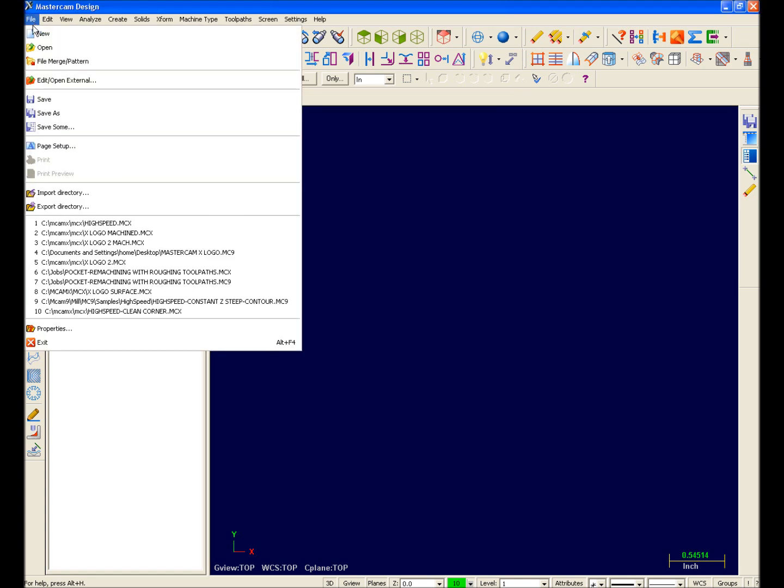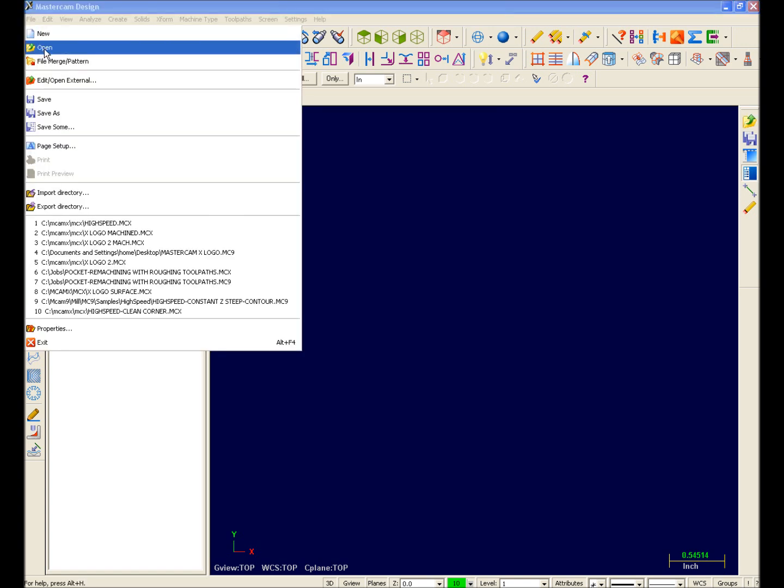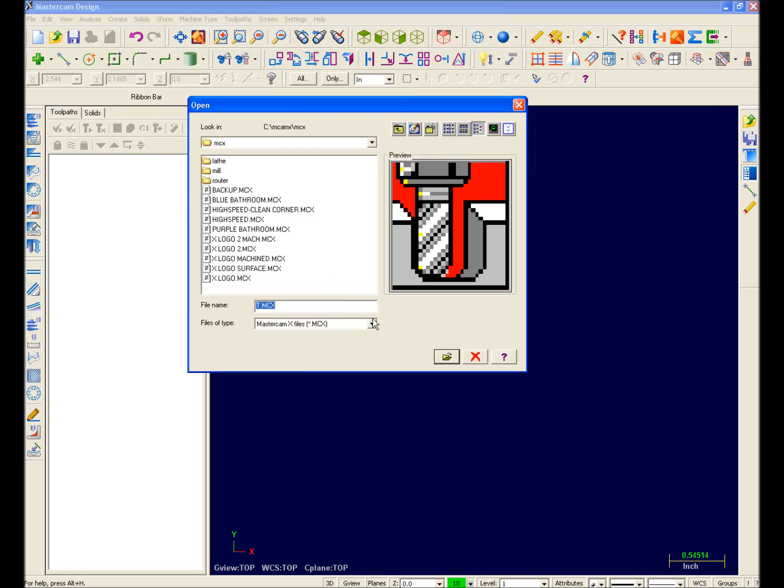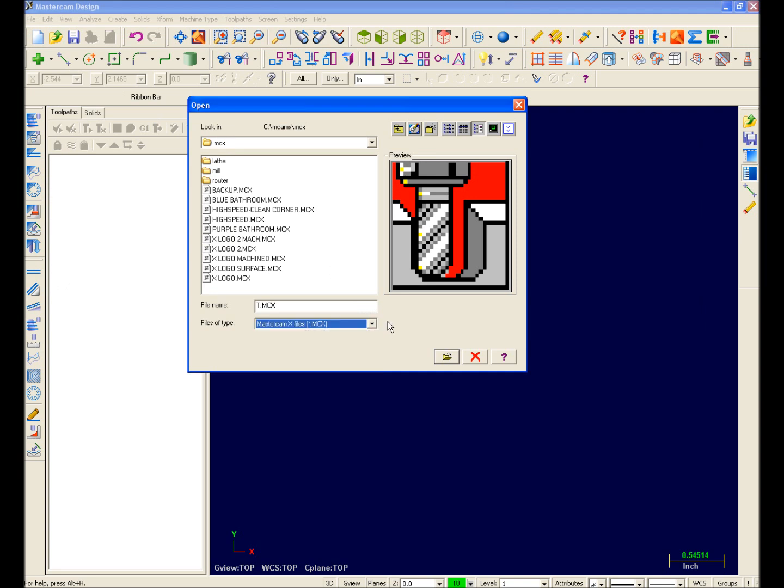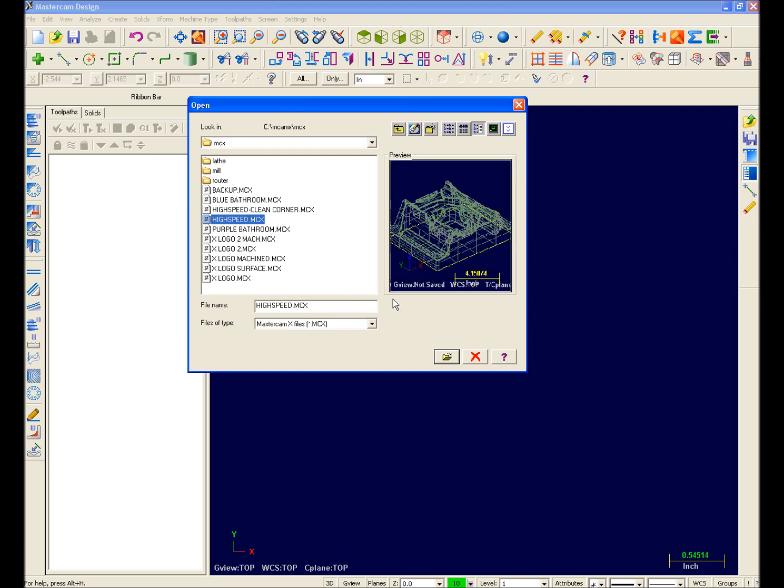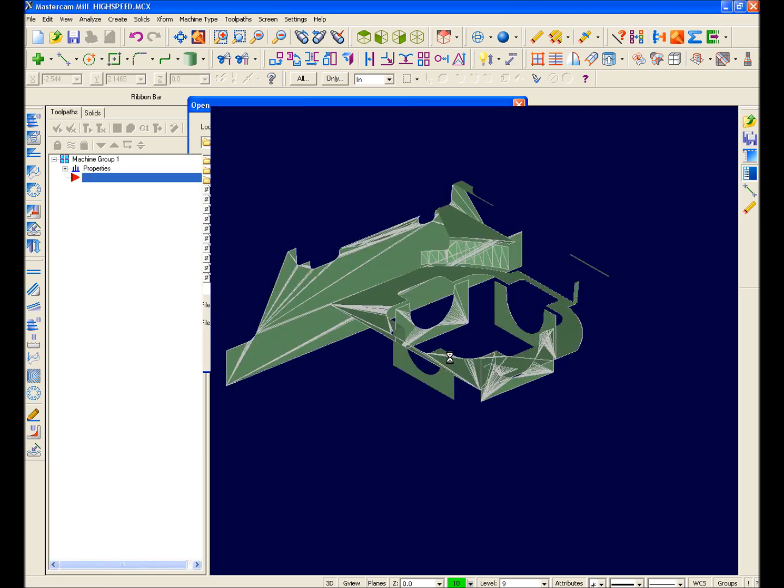Just like File Open now supports all of the file types that are listed here. So basically files are opened or saved in Mastercam X. And of course the formats for opening and saving will depend upon your licensed translators. So now I'll go ahead and open up my sample part.